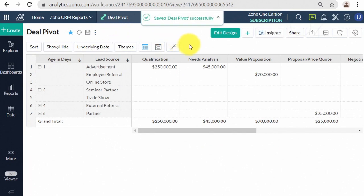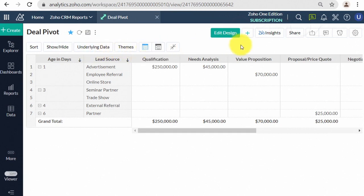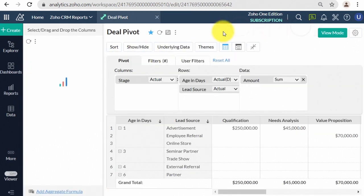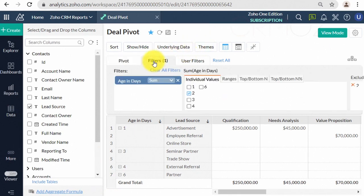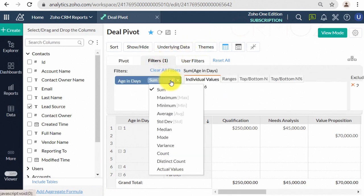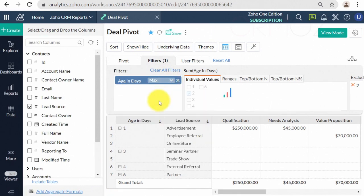Depending on the column's data type, you can filter specific numeric ranges, date ranges, individual values, top 10, bottom 10, etc. Zoho Analytics also allows you to apply multiple filters, based on multiple columns, on a report.